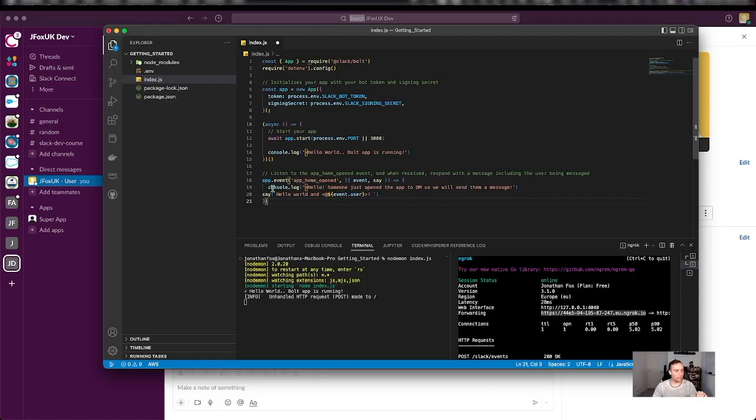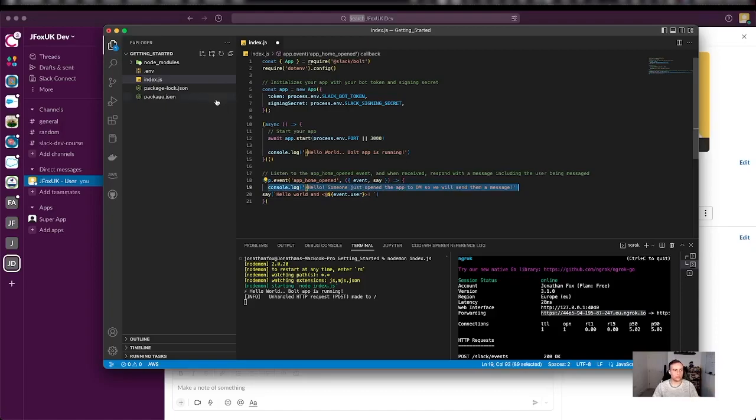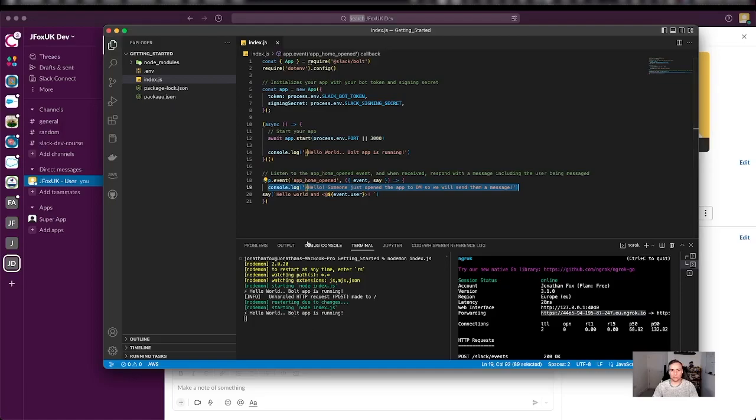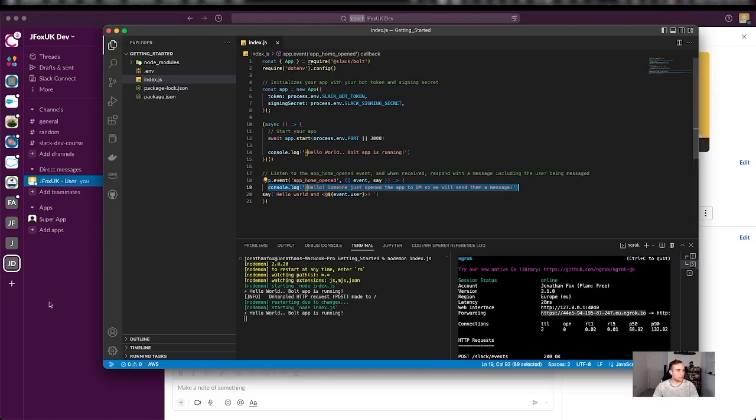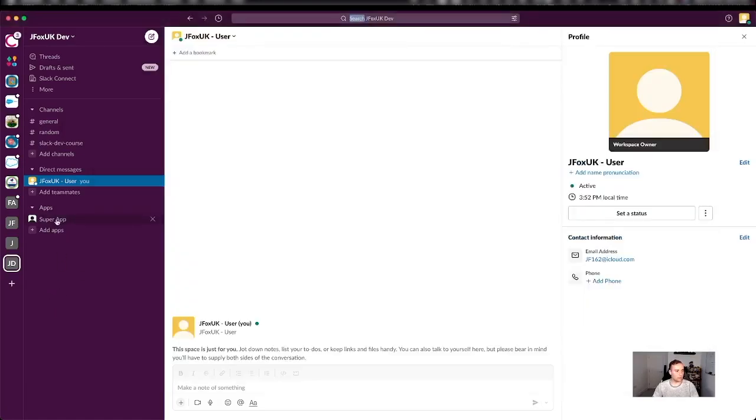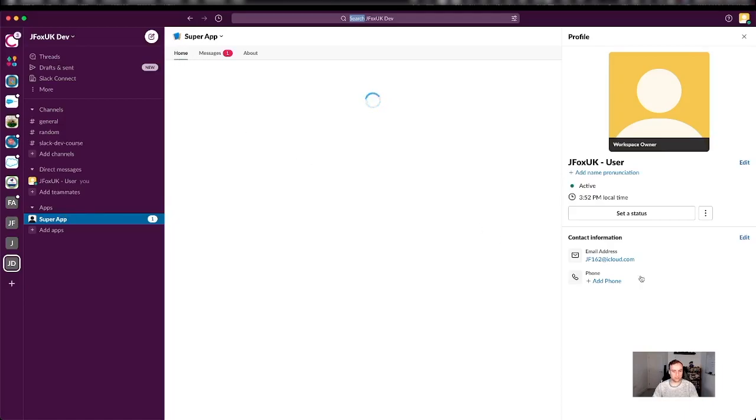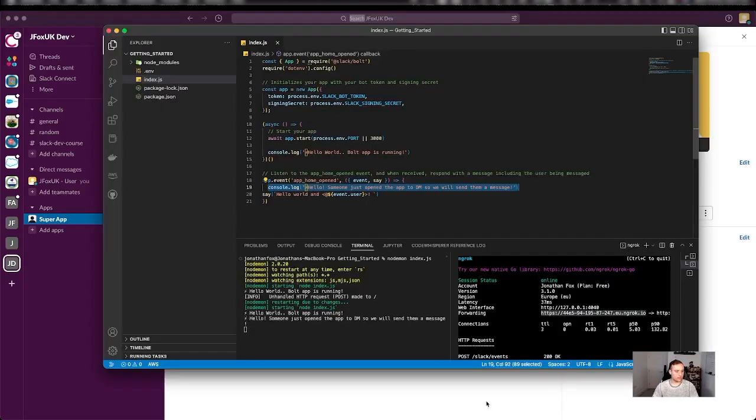And I'm also going to print to the console this so that I know that this is working the way I want it to. So I'm going to go ahead and save because I'm using nodemon rebuild the app. And now if I head over to super app, I'm on the app home. I've just opened it. The event has been triggered and we may be able to see that in our console. There you go. You can see that it has printed to the console log.